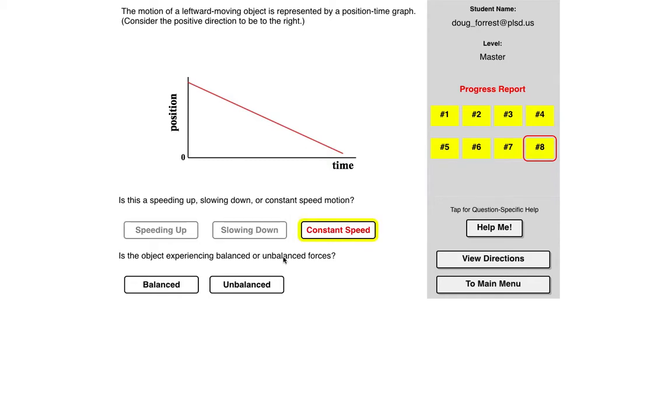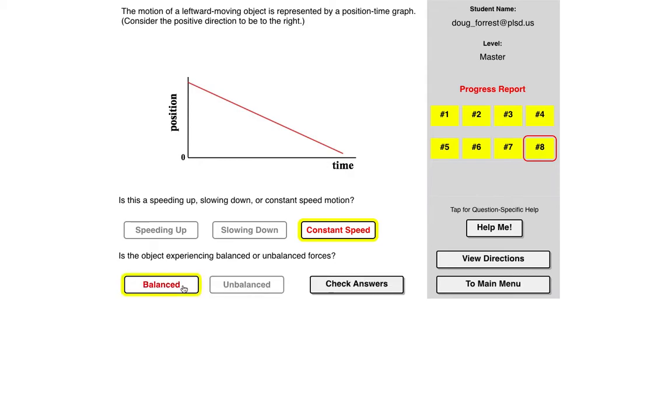Big idea with all this is if you have balanced forces, we have no motion or no change in motion, so that would be a constant speed. Unbalanced forces, we would have a change in motion. So I think that's okay.